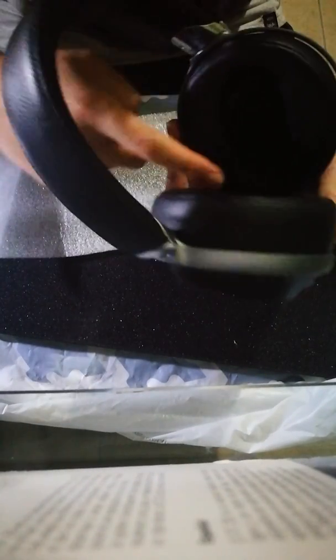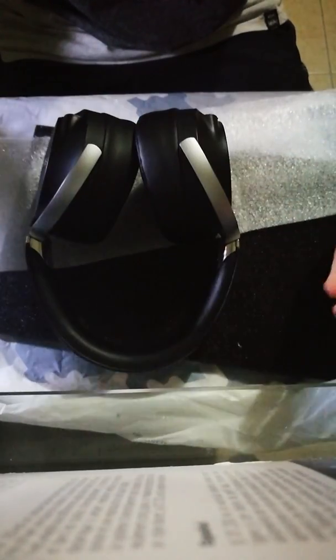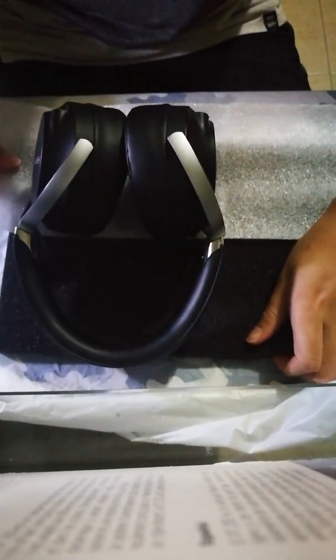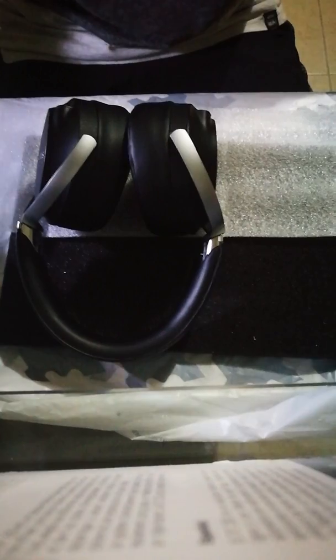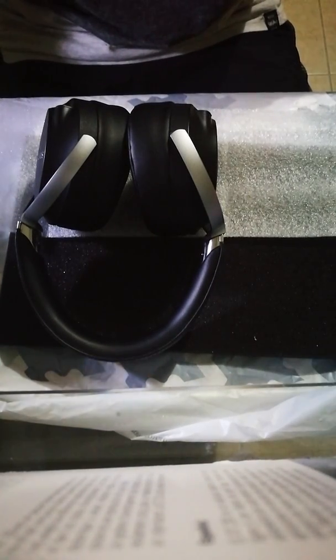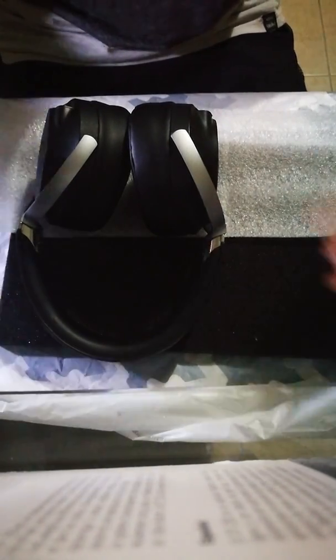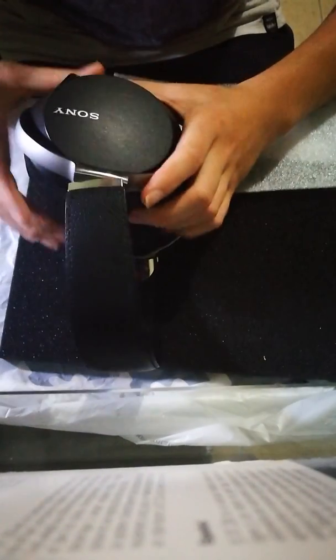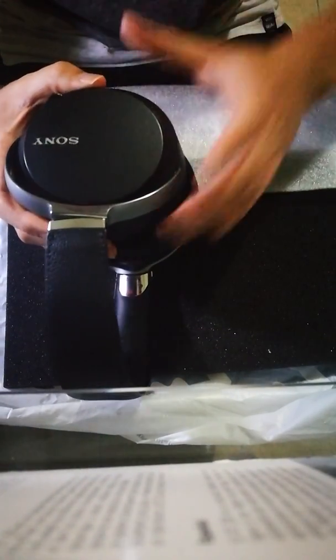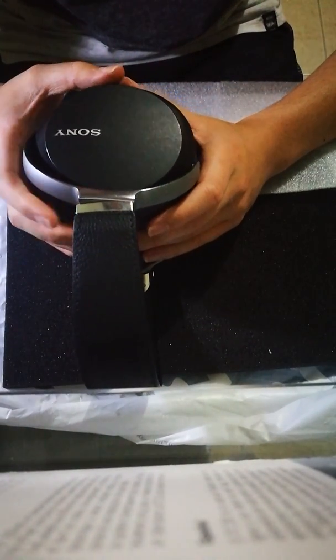So I definitely recommend doing that. If you really wanted to, you can take the piece of felt back on if you don't like the highs afterwards, but you know, it's up to you. I personally don't understand why you would. So again, definitely recommend this pair of headphones.